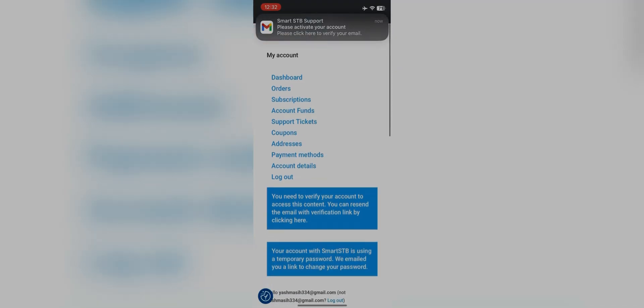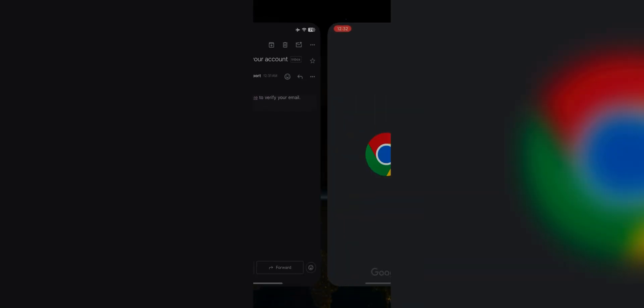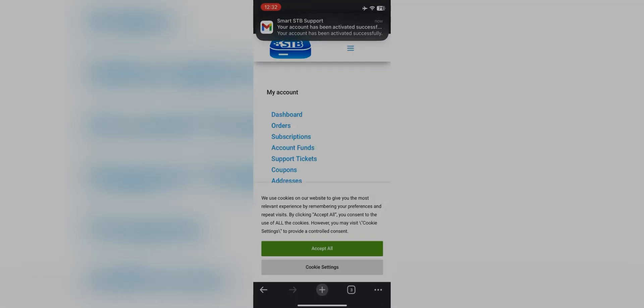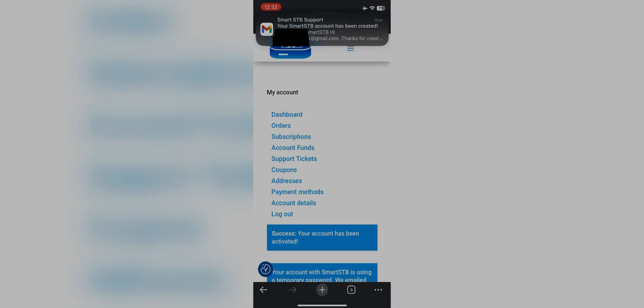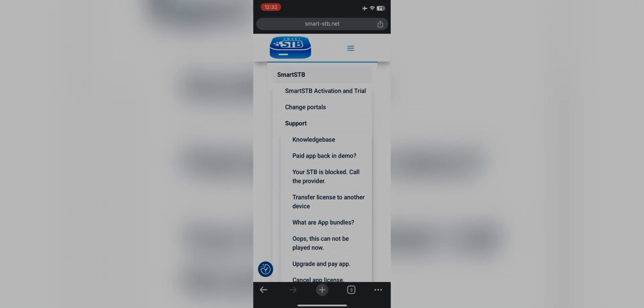You will get a verification email on your provided email ID. Verify yourself and you will be inside the website. You will also get two more emails asking you to set your first-time password, so that the next time you log in you have the password. I would suggest setting the password after activation.